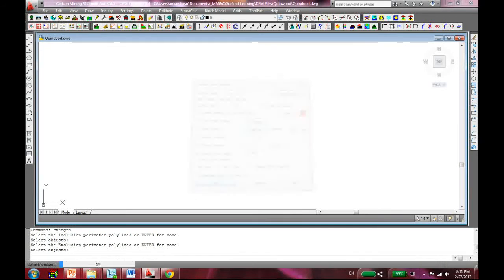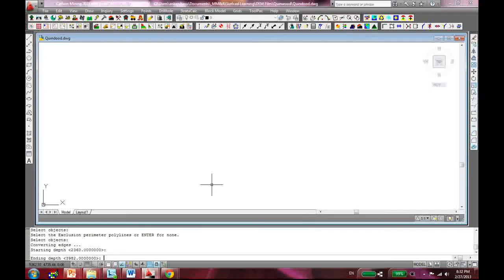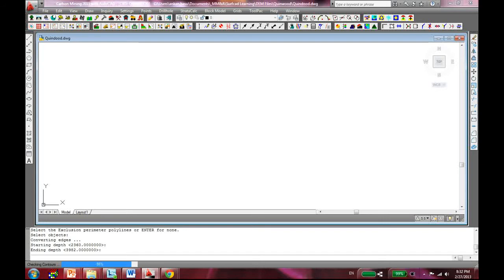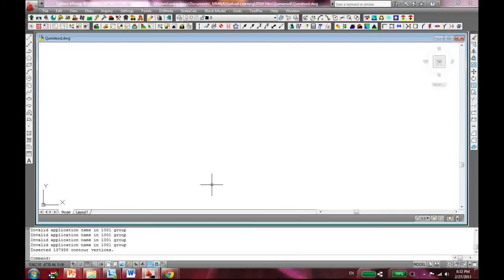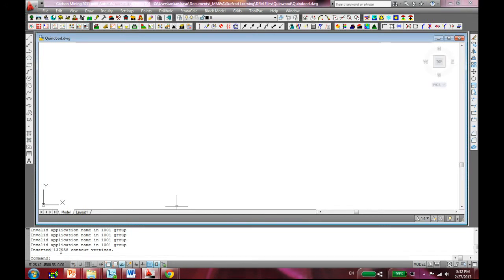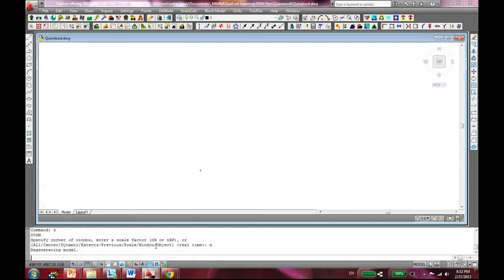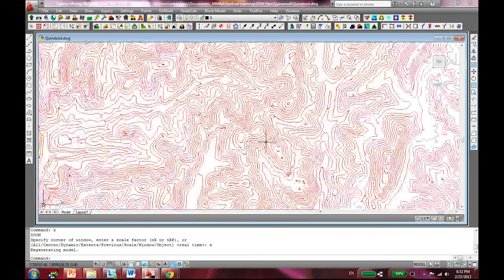Then hit OK. It's asking for starting depth, I just hit enter. It's just running a whole bunch of commands and it will take just a minute to give you the output. It says it has inserted 137,958 contour vertices. Now all you gotta do is Z and E and here we are.